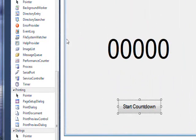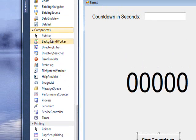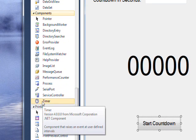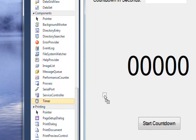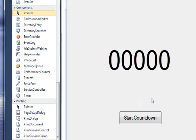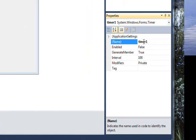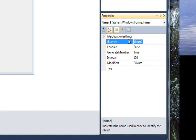The next thing we want to do, since we're using a timer, is get a timer. Timers are displayed in the components, so all we need to do is select it and drag it over to the form — it doesn't matter where we drag it since it doesn't actually display. You'll see the timer ends up in the component tray at the bottom. We want to change its name to t_countdown — why not countdown_timer?